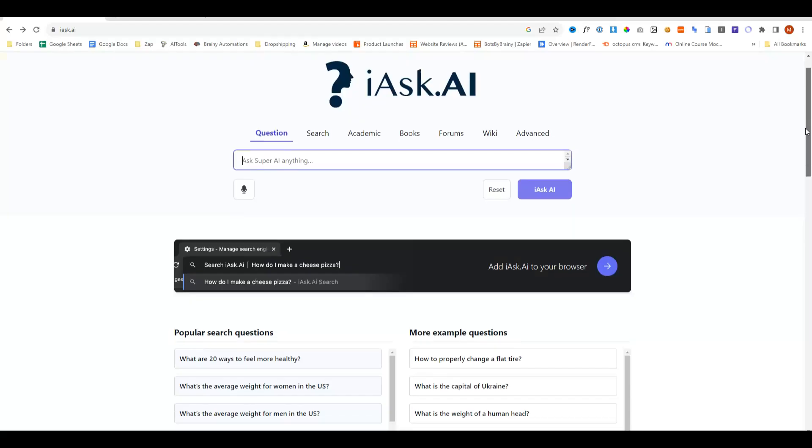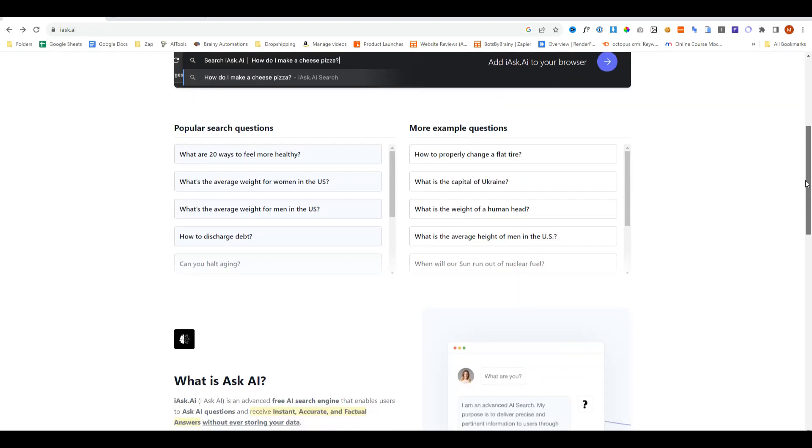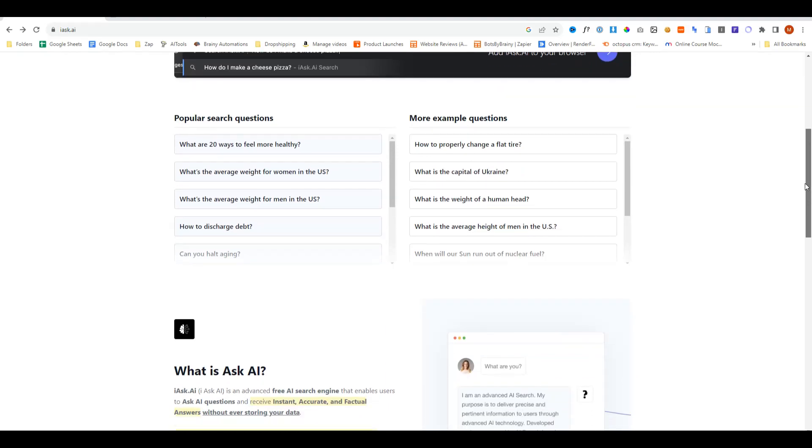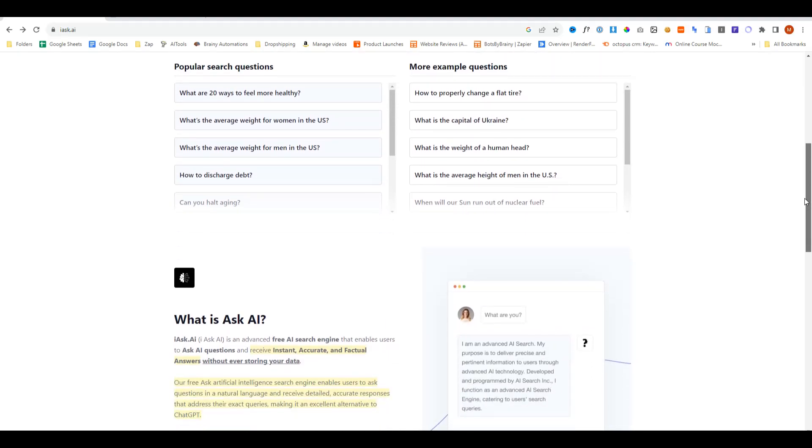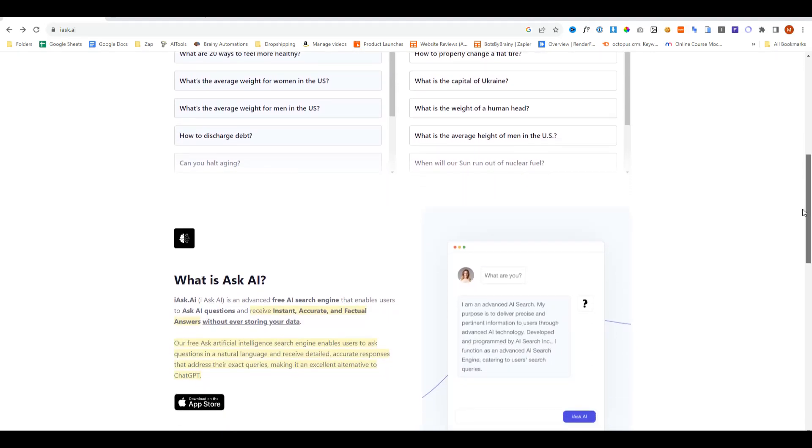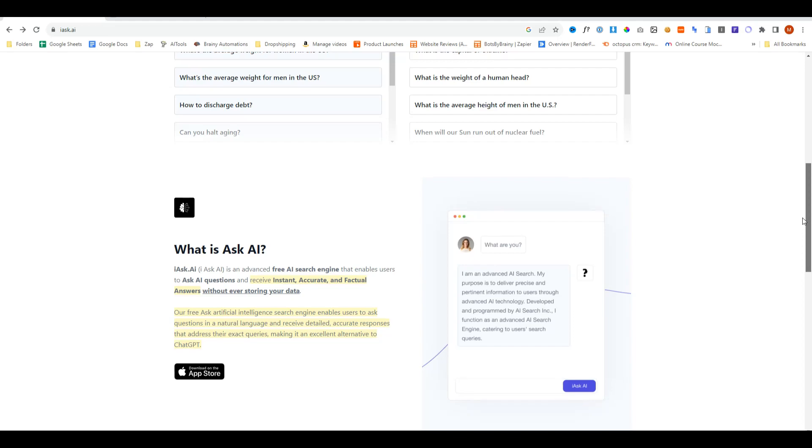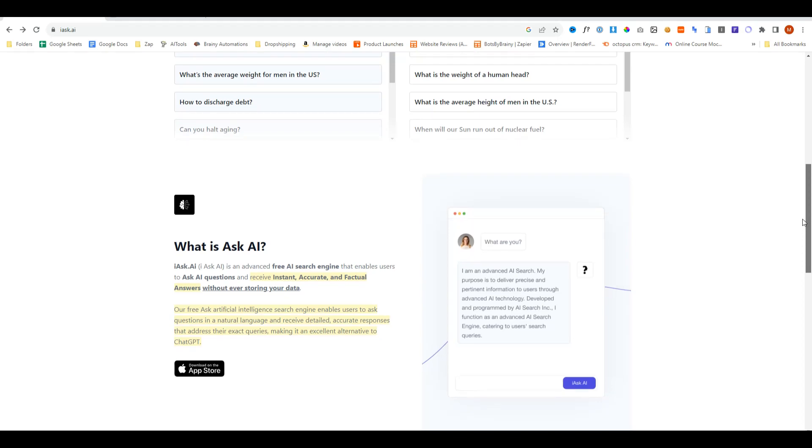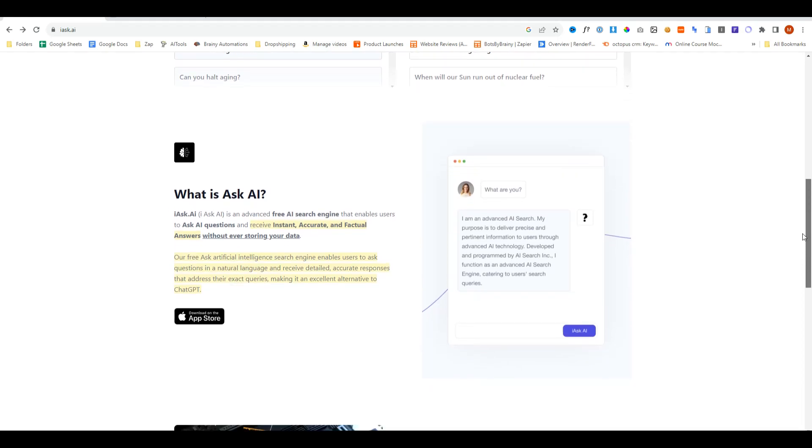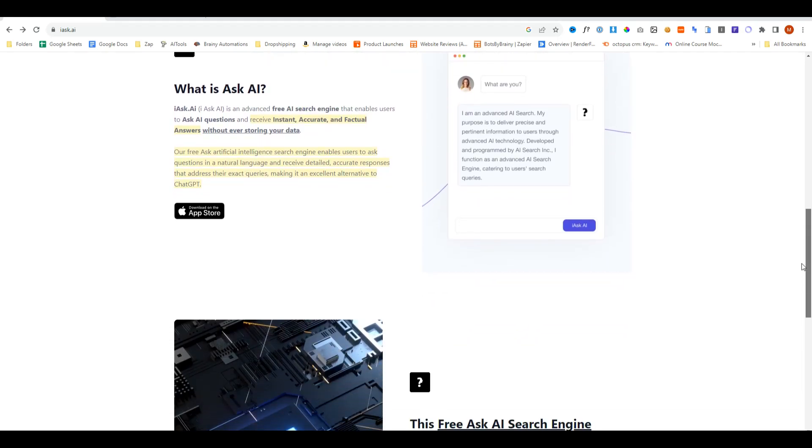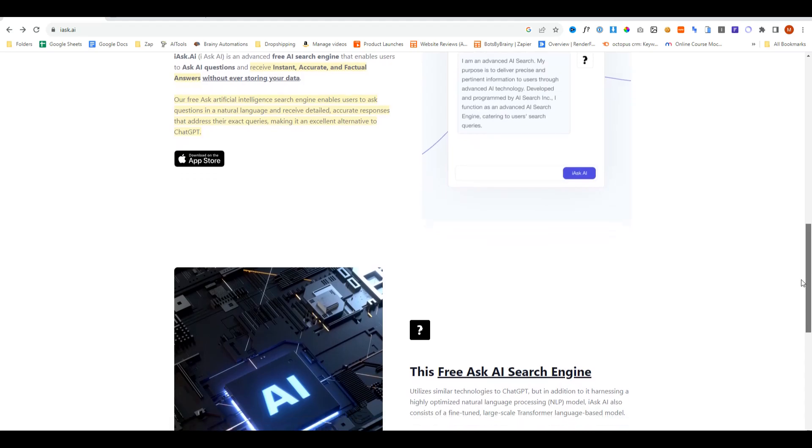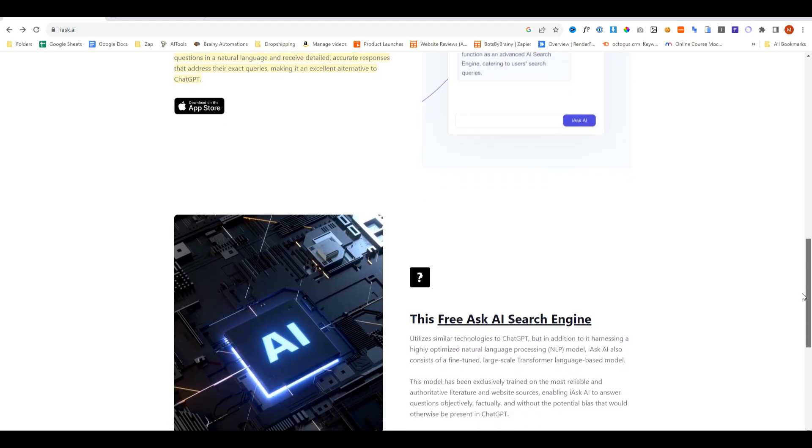In this video I'm going to be reviewing Ask AI or I Ask AI. I Ask AI is an advanced free AI search engine that enables users to ask AI questions and receive instant, accurate and factual answers without ever storing your data.